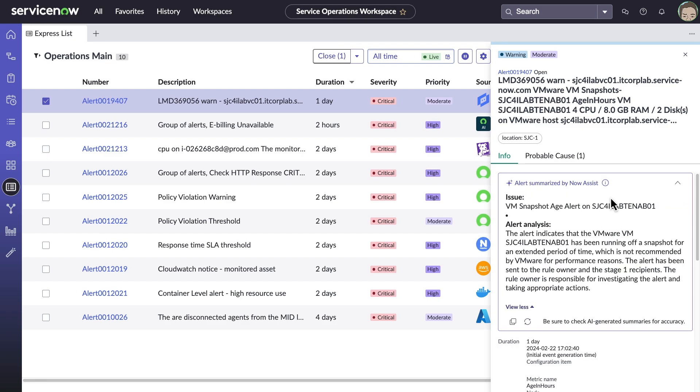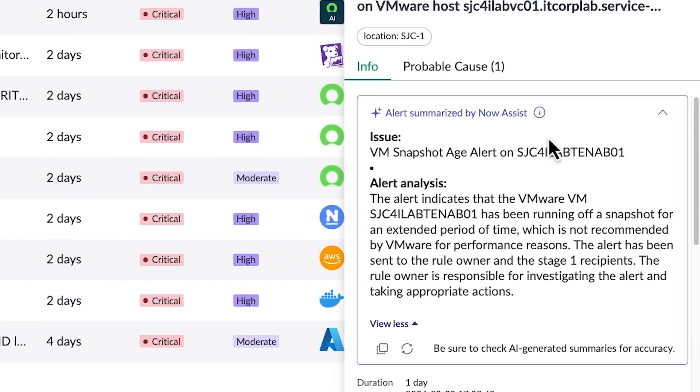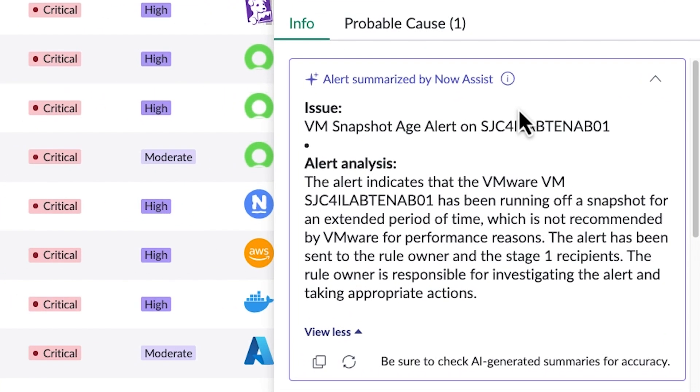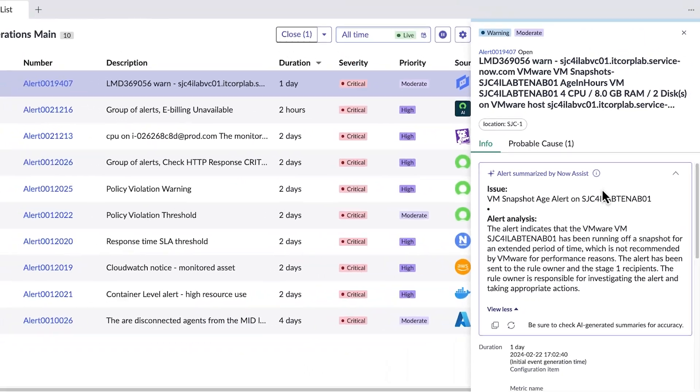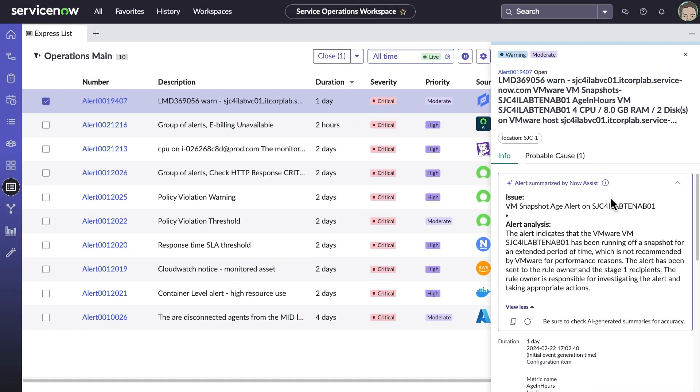This means both subject matter experts as well as agents building deeper skills can digest and comprehend alert data to help them clearly determine next steps. It looks like poor performance on virtual machine snapshots might be causing the issues with the e-billing service.